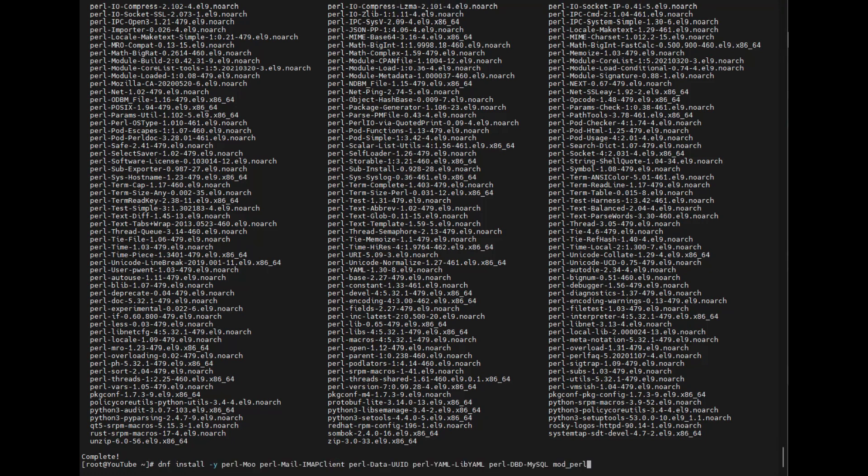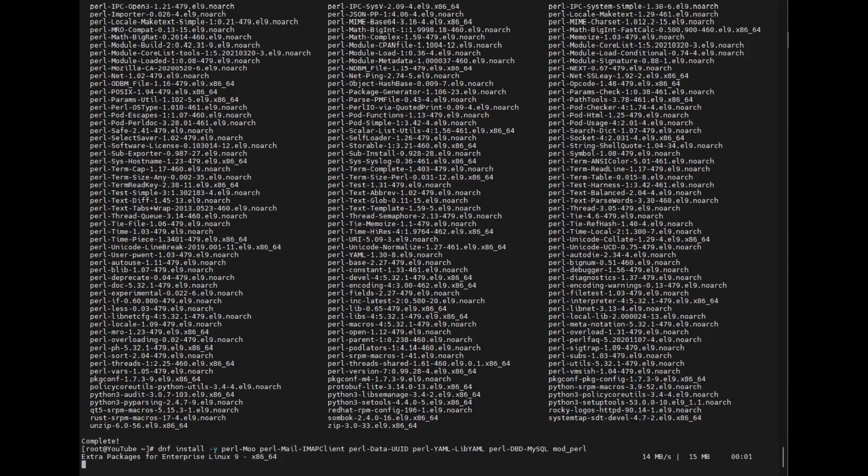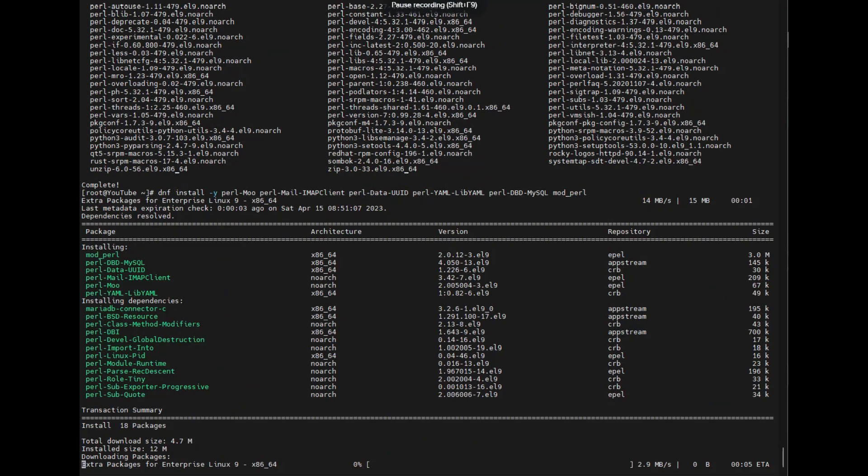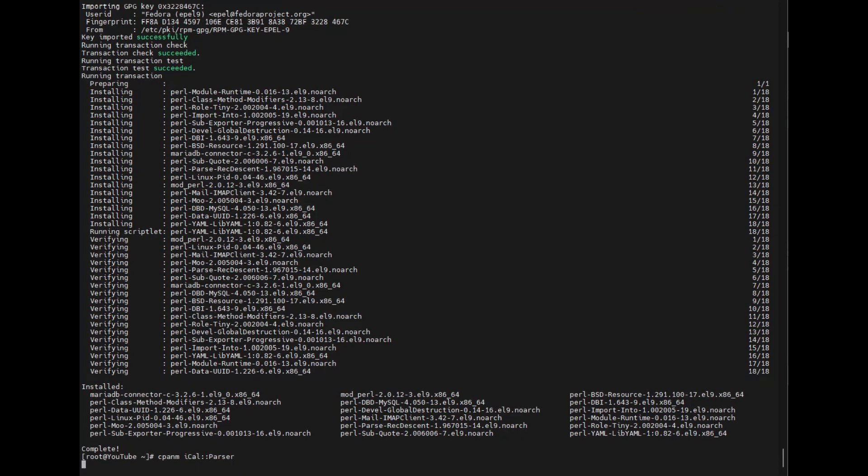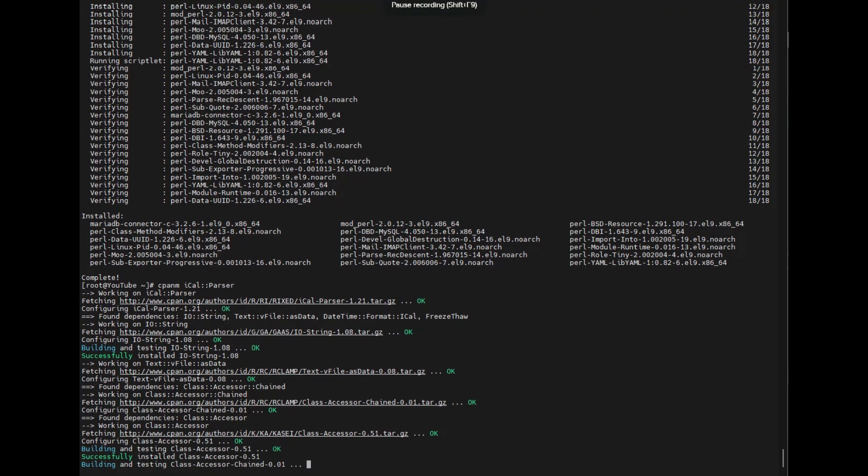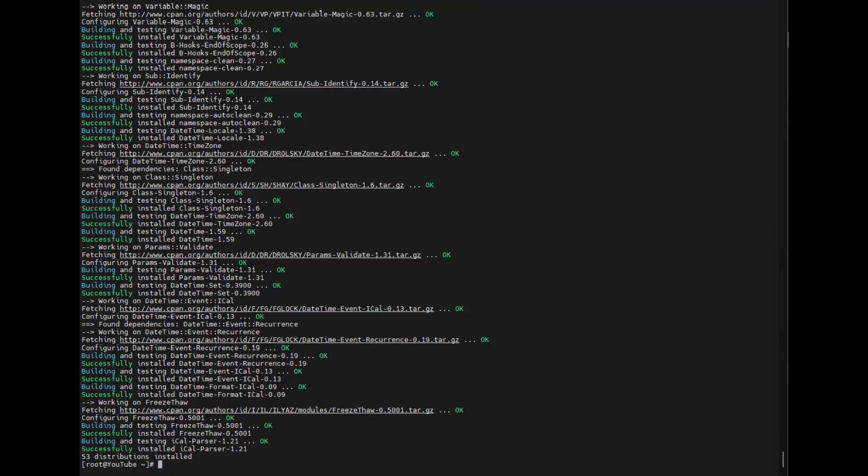Here's the command that we're going to be using. We're going to use DNF also to install Perl Moogle, Perl Mail IMAP Client, Perl Data UUID, the YAML library, and the MySQL driver, as well as Pod Perl. And as I said, we still have one other module. This is the ICAL parser. This can just be installed. Make sure you're root at this point and use this command.